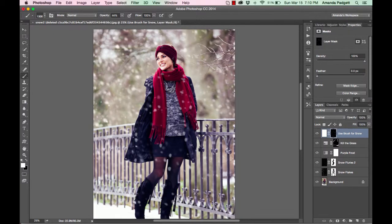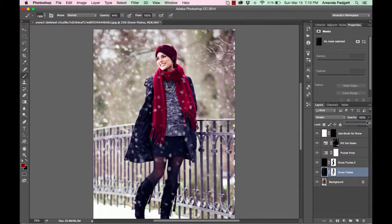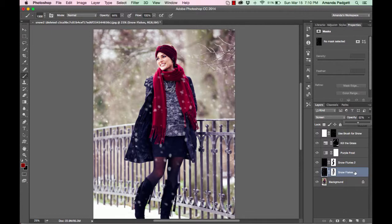I'll turn these other ones back on. So we have a lot of snow here, don't we? You can reduce the opacity of some of the layers. We can brush some of them off. You can delete the layer. It's up to you. But we were able to quickly go